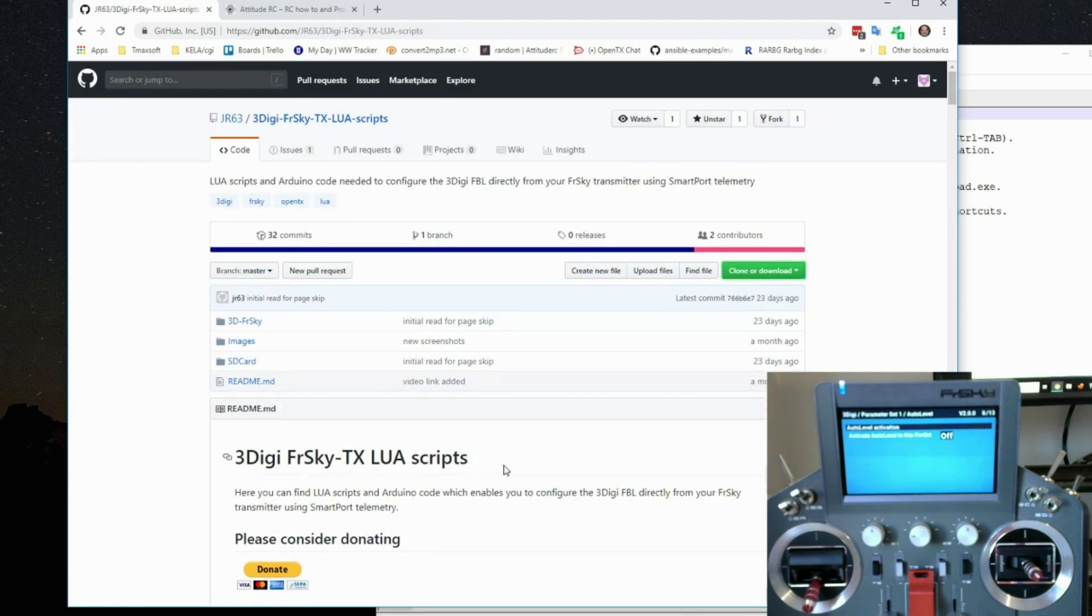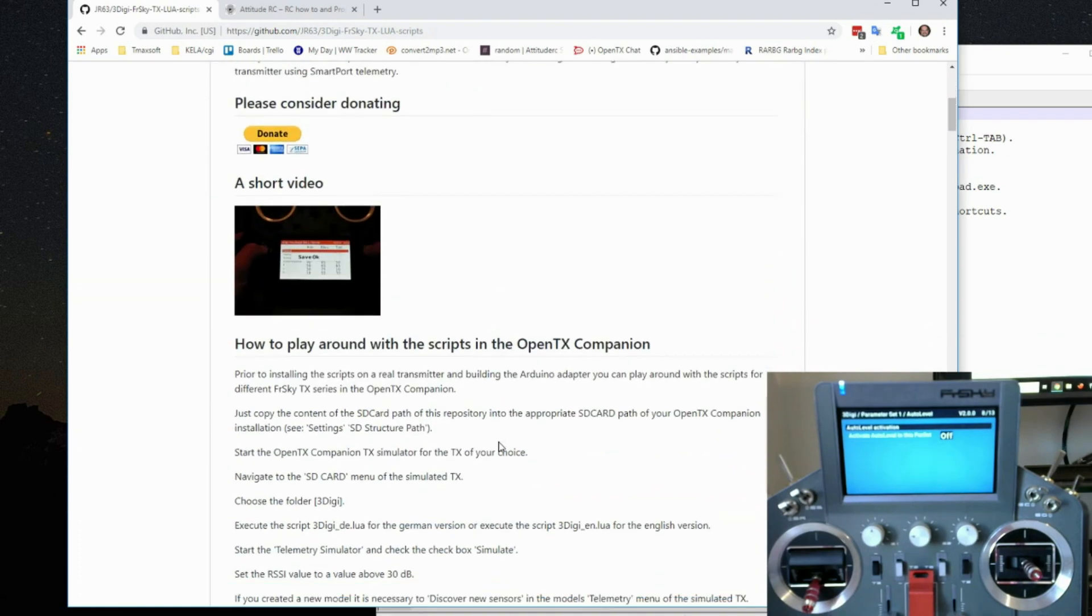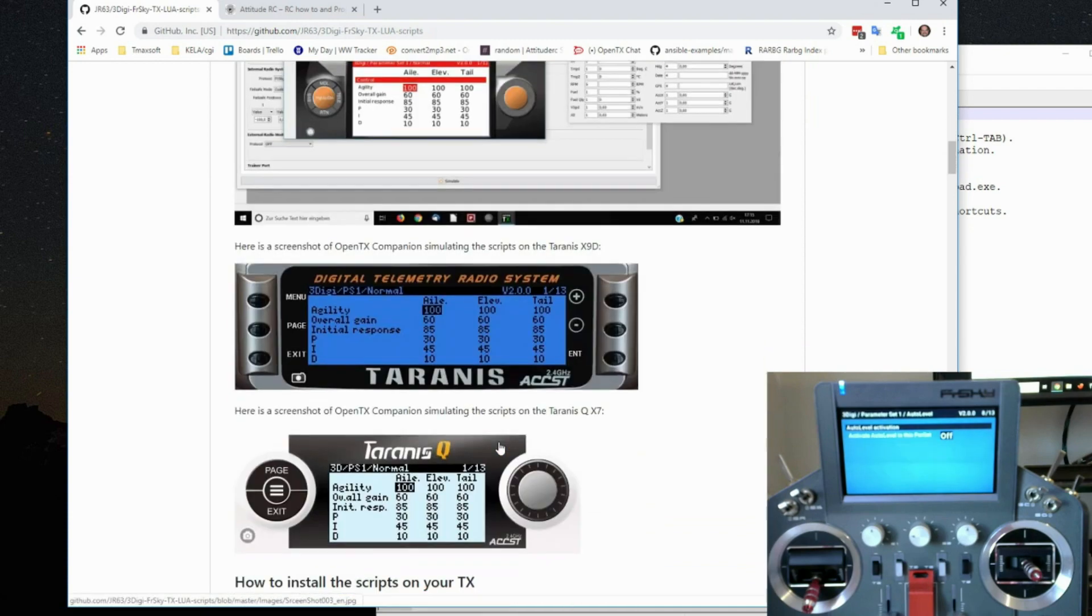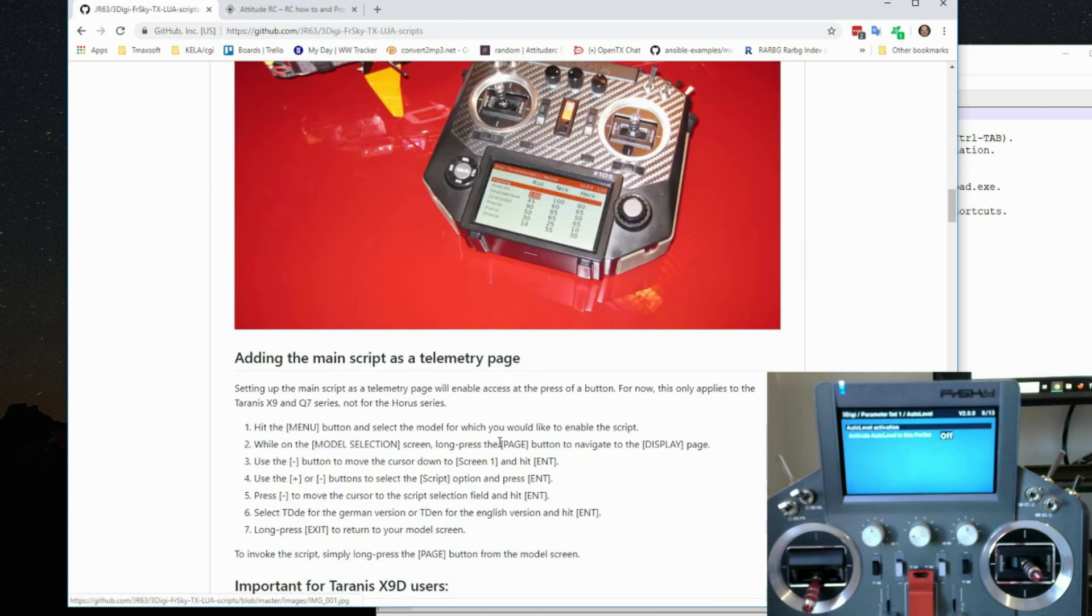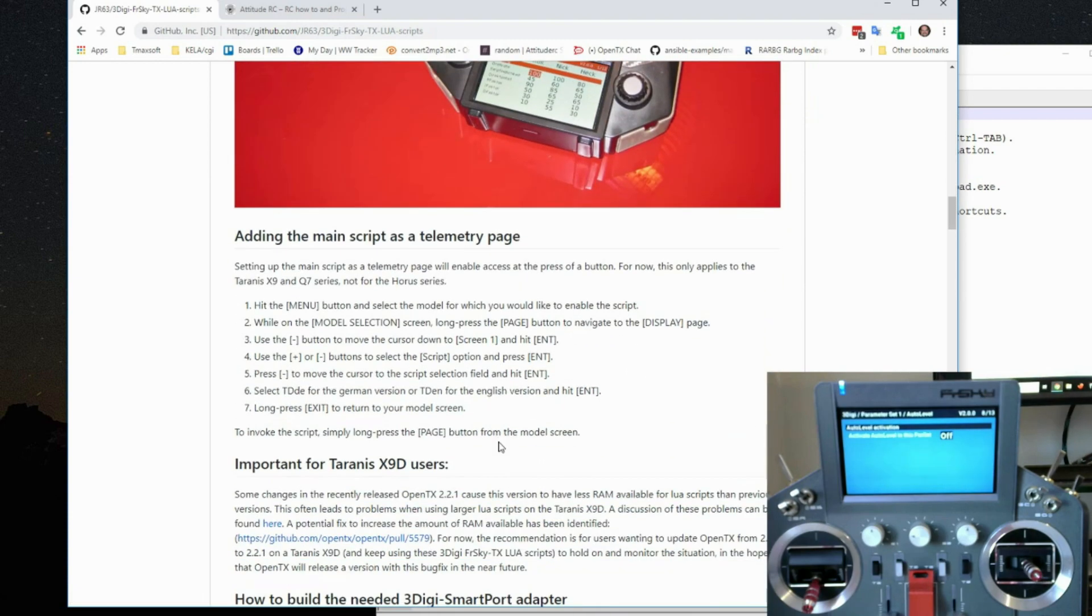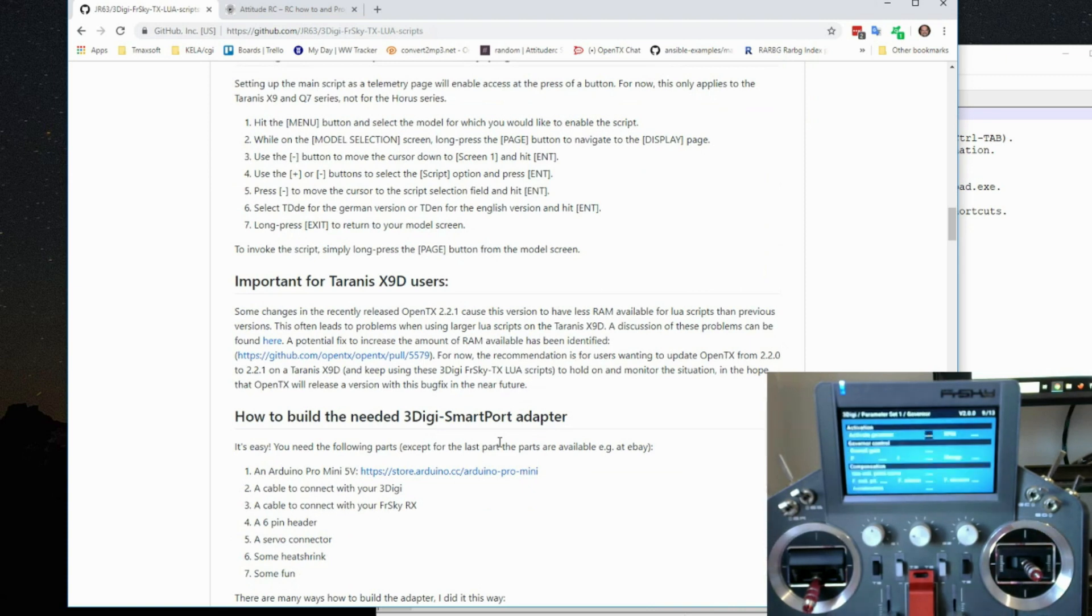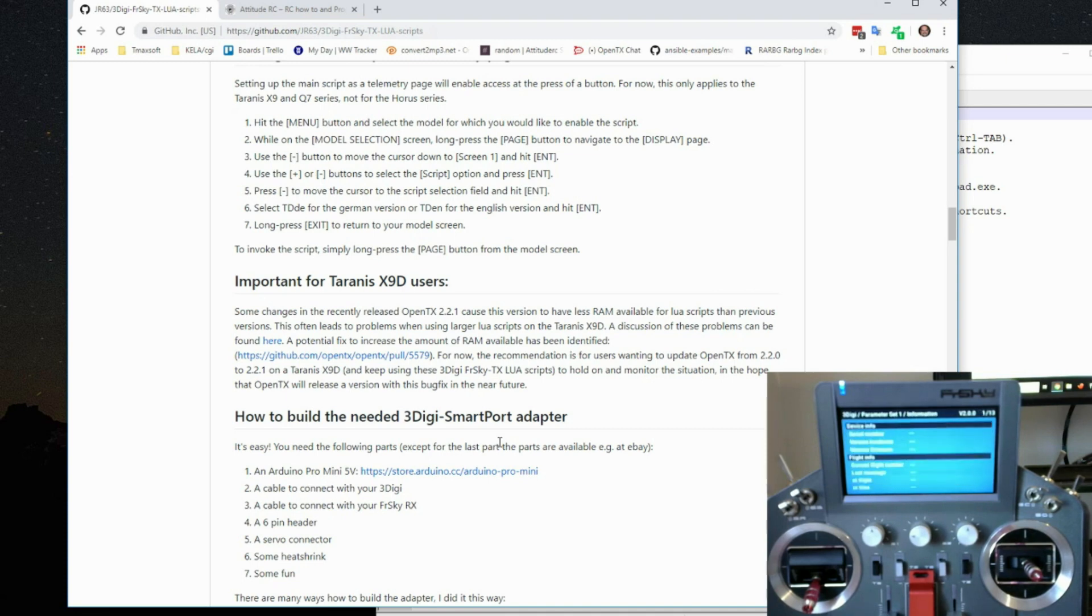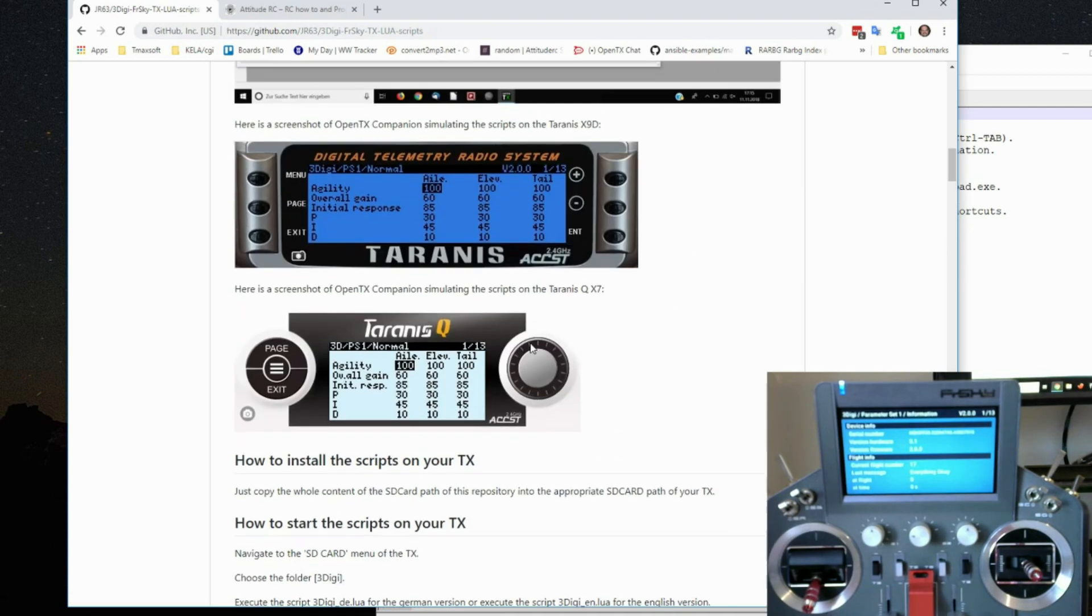So thanks to JR63. I don't have his email address or his name. Otherwise I'd give that to you. But he did a great job. And the software works excellent. I've tested it. It does a great job. And you can adjust everything on your 3DG right from here. Perfect. So guys, that's how to do it. That's how to load it up.